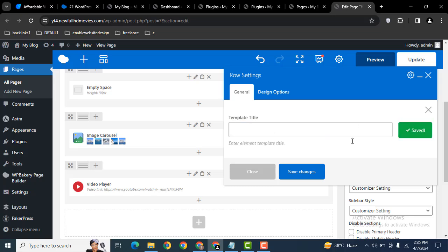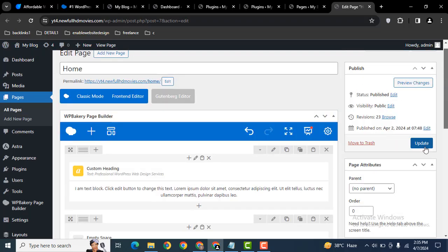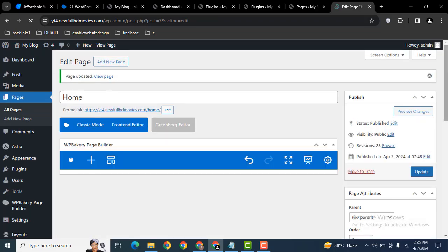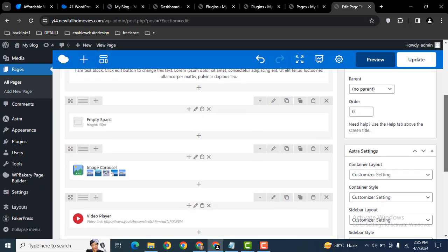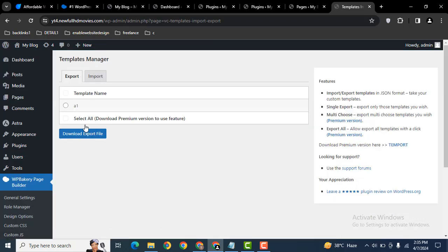Now scroll down on the left side. Here you can see Templates Import and Export. Here you can see the recent template that we have saved. Select it and then export.